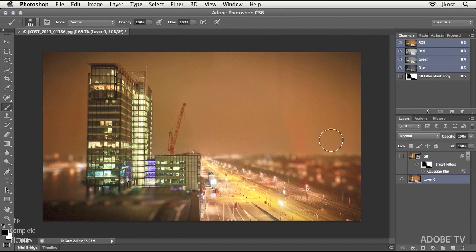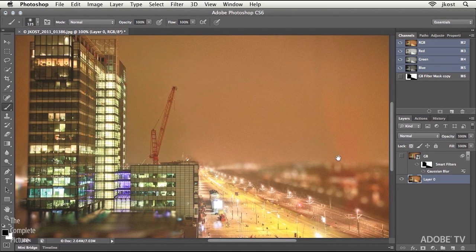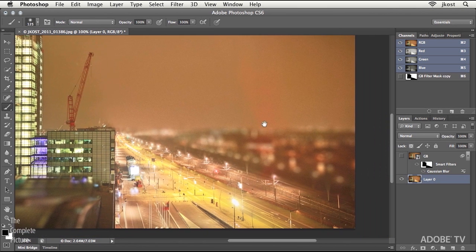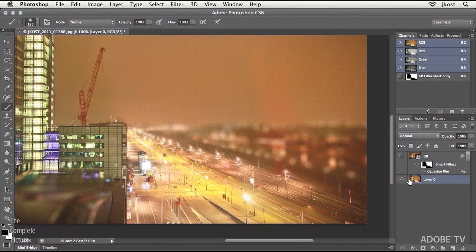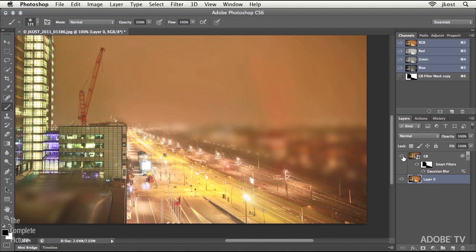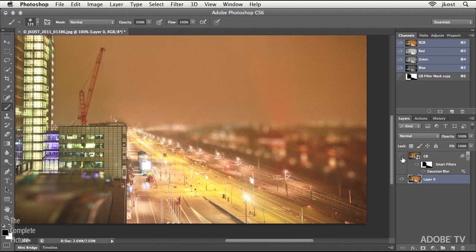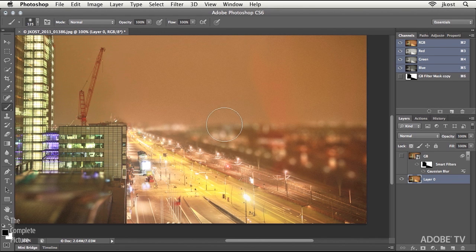And let's just zoom in to 100% here because I want to make sure that you see the difference. This is the Lens Blur effect, and compare that to the Gaussian Blur effect. Do you see how different that is? That's the Lens Blur. We're actually getting this great realistic blur being applied.